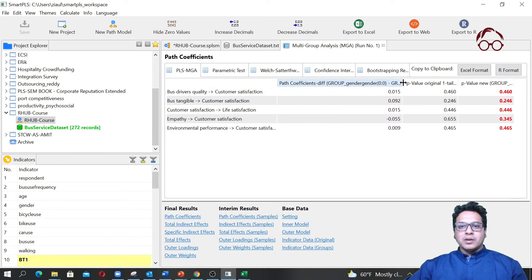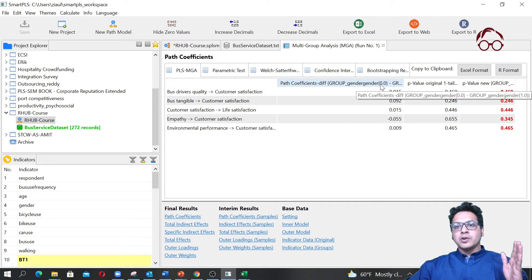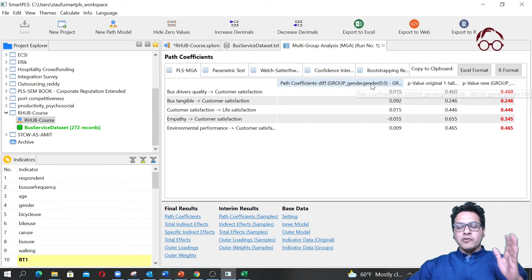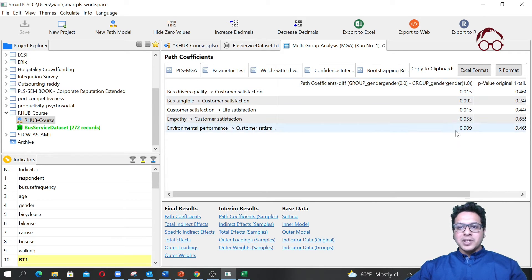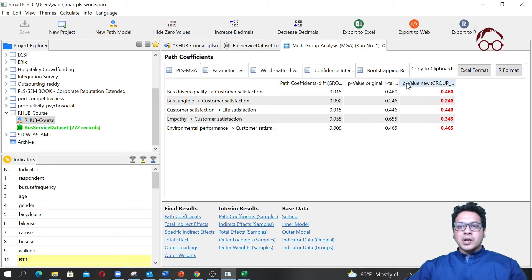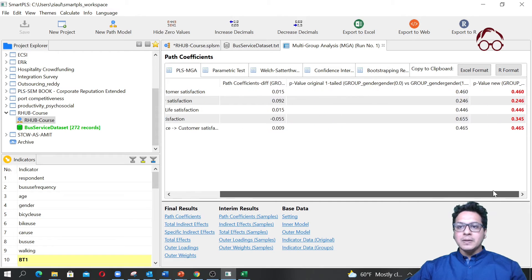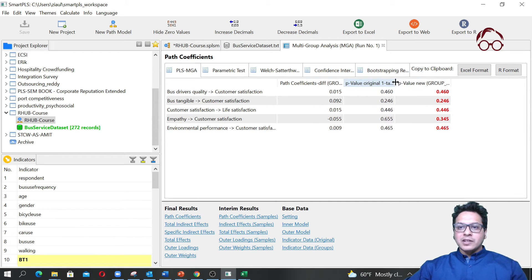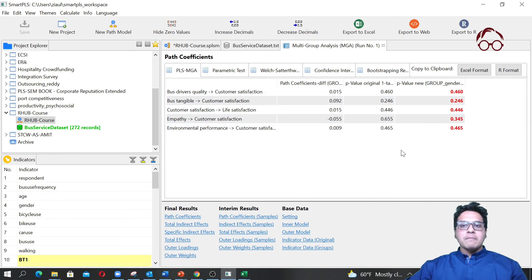What we have here is the difference in path coefficients — the coefficient of group zero minus the coefficient of group one. The p-value indicates whether this difference is statistically significant or not. We have the p-value for the original sample and for the bootstrap sample, and they are more or less the same. There is no significant difference.